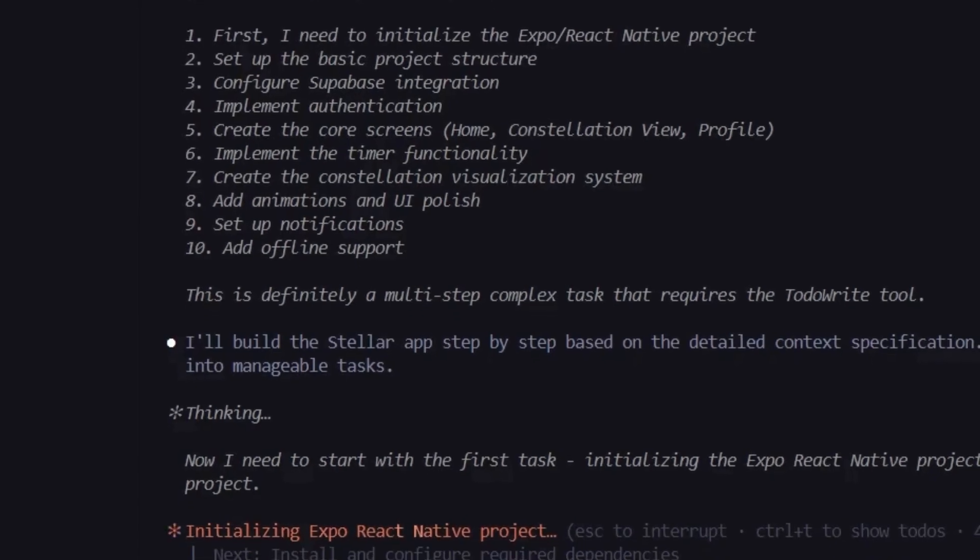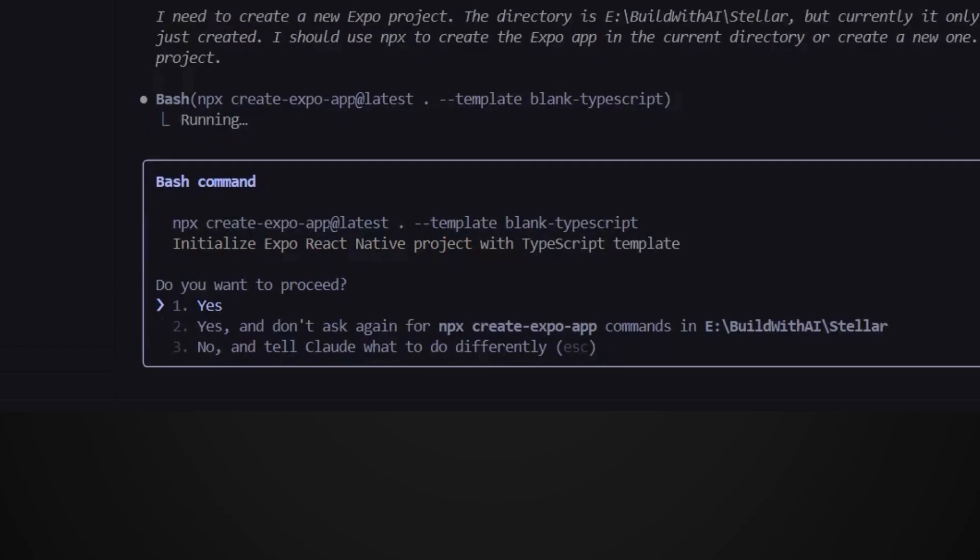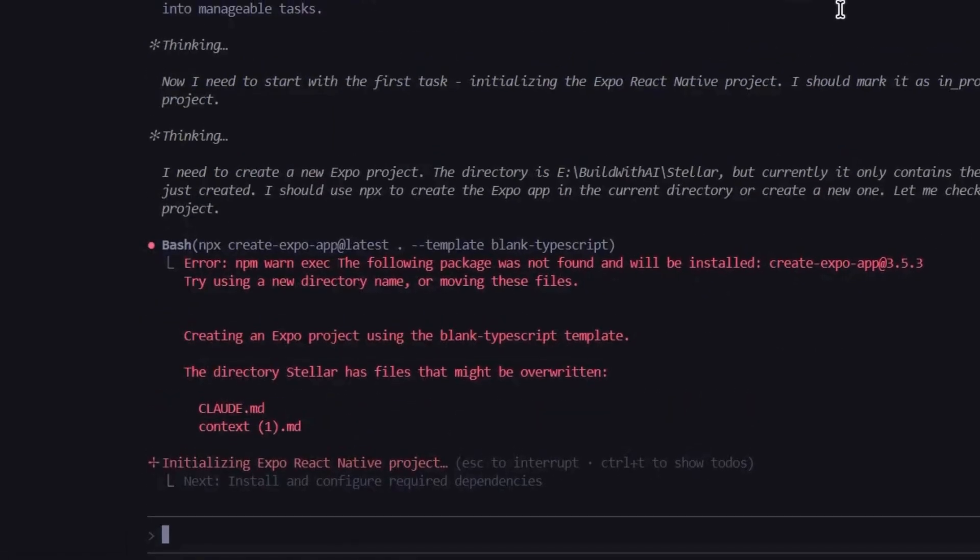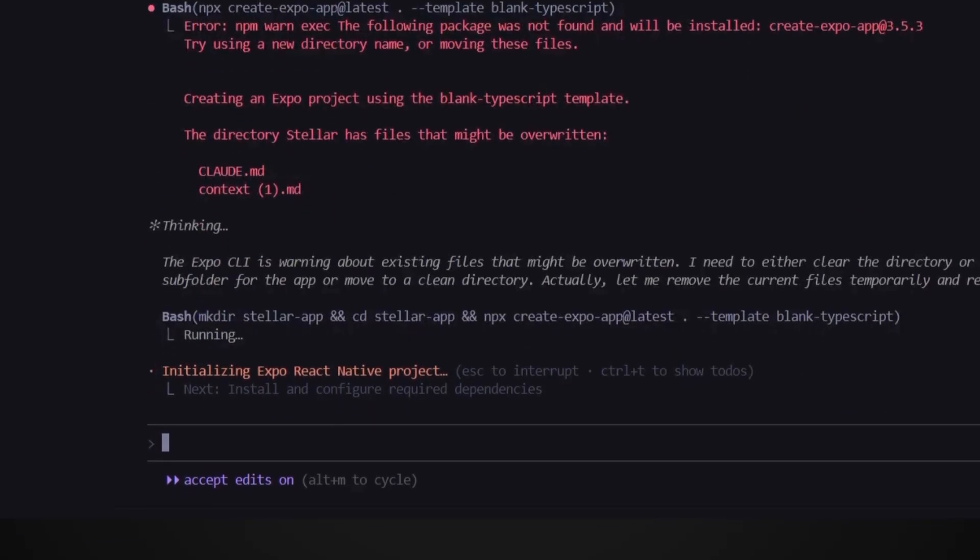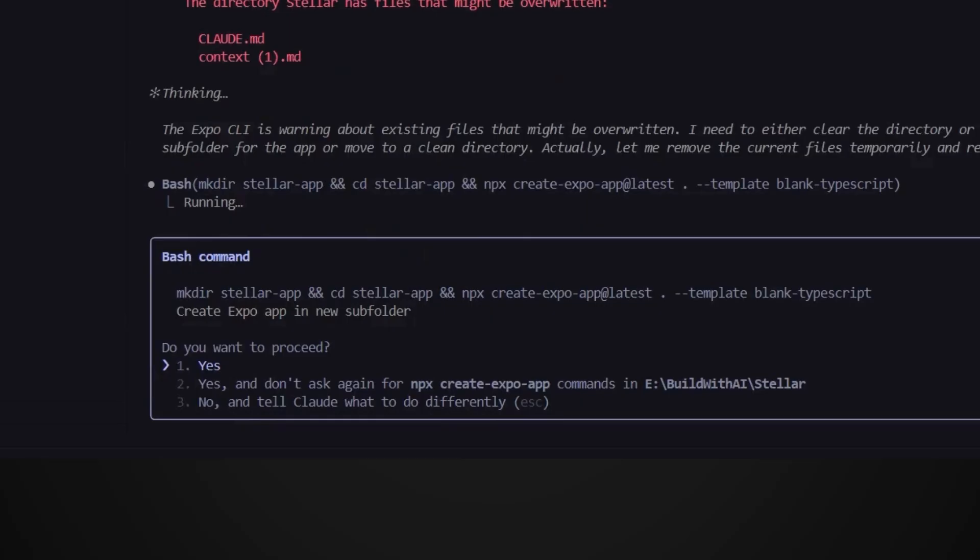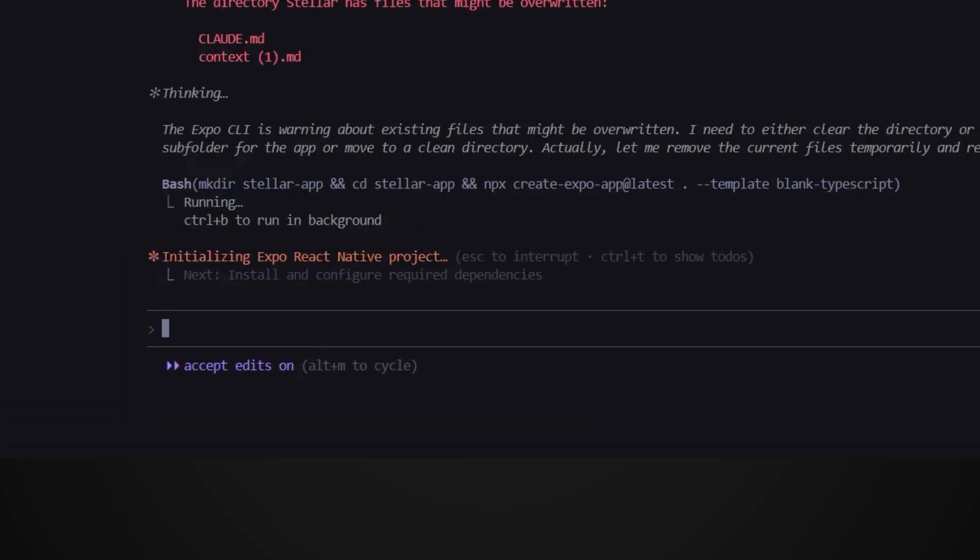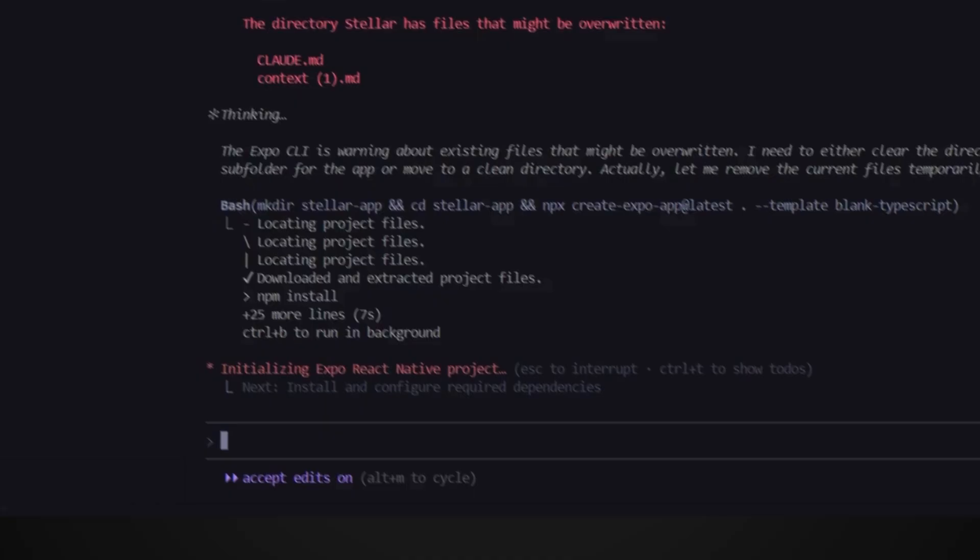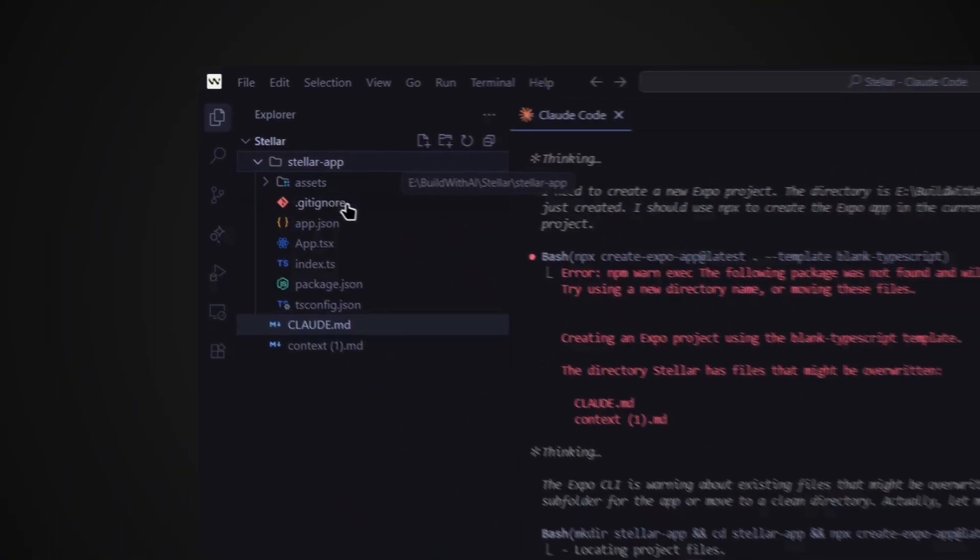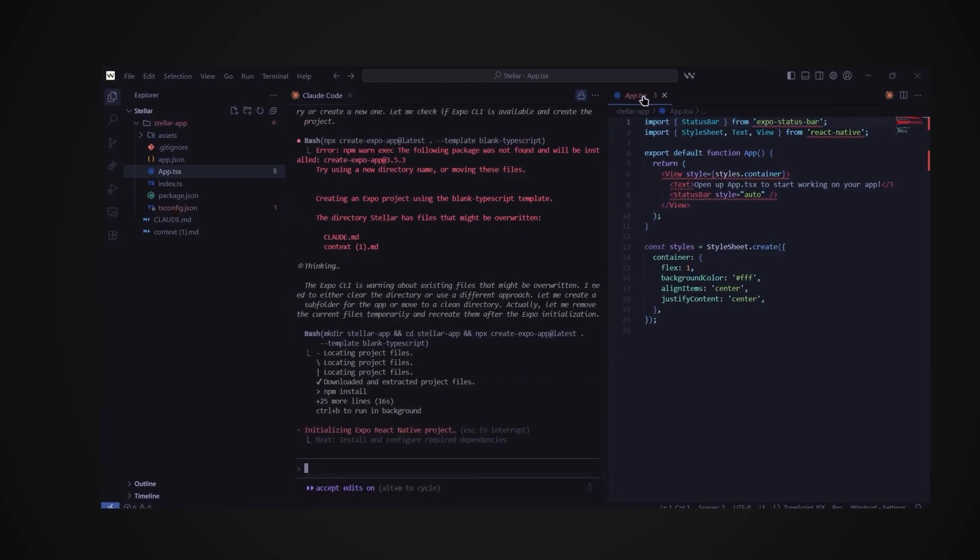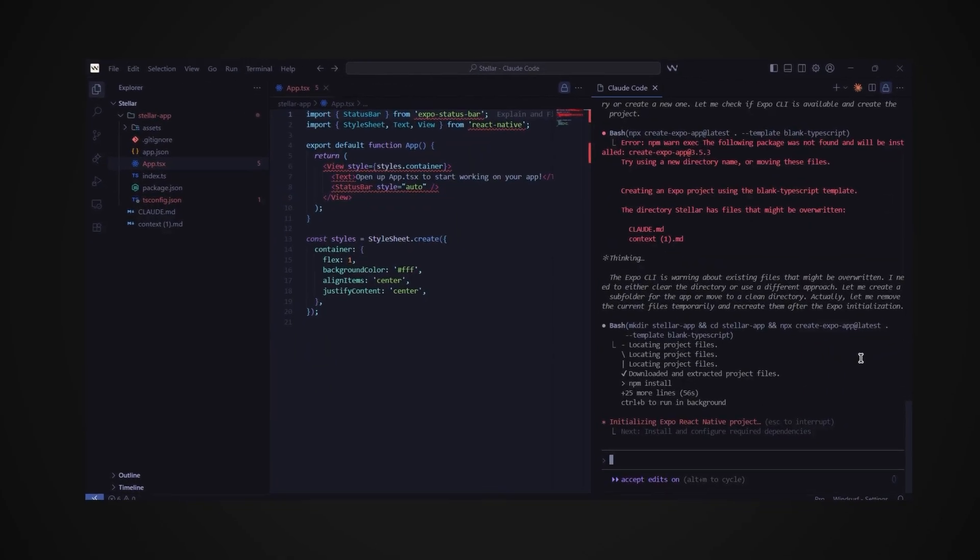Now the AI wants to run the command npx create expo app at latest dot template blank typescript. Just hit enter for yes. Claude failed to run the command so it'll create a new folder for the app first and then run the command to build the project structure. This is actually a perfect example of how AI development works. When something fails, the AI adapts and finds another way. You don't need to panic or fix it manually yourself. We can see what's happening if we open the folder it just made. Here you can see it's already added some files. Let's just wait for it to finish.